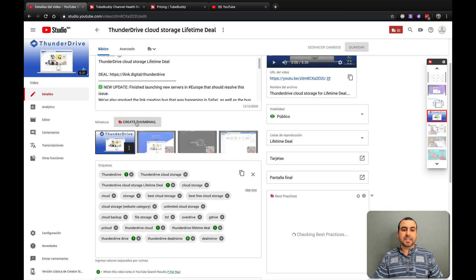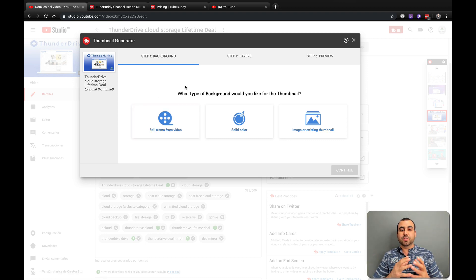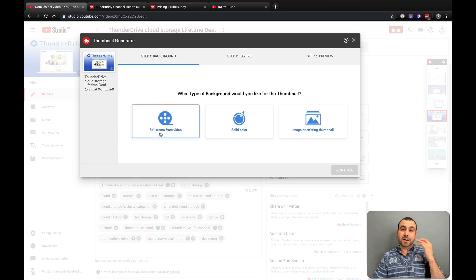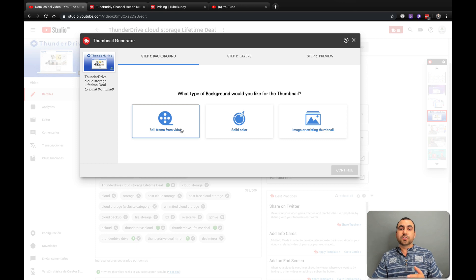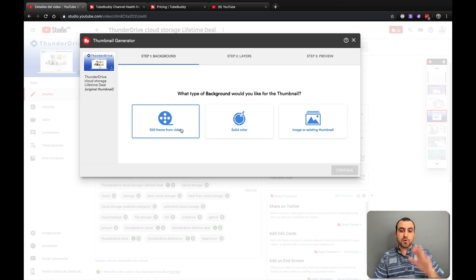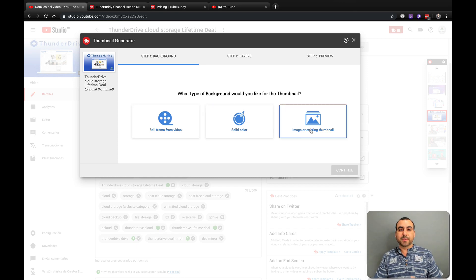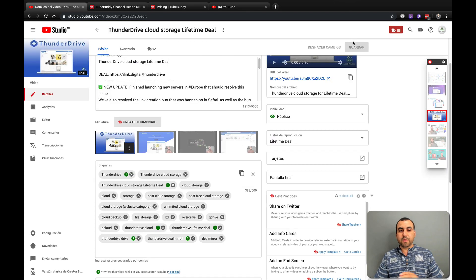Next thing we have is the thumbnail creation. TubeBuddy gives you the option to create a thumbnail from a still frame from a video. So instead of using the three that YouTube suggests, you can actually get a time frame from where you want. You can use a solid color, an existing image thumbnail, or create one from scratch.